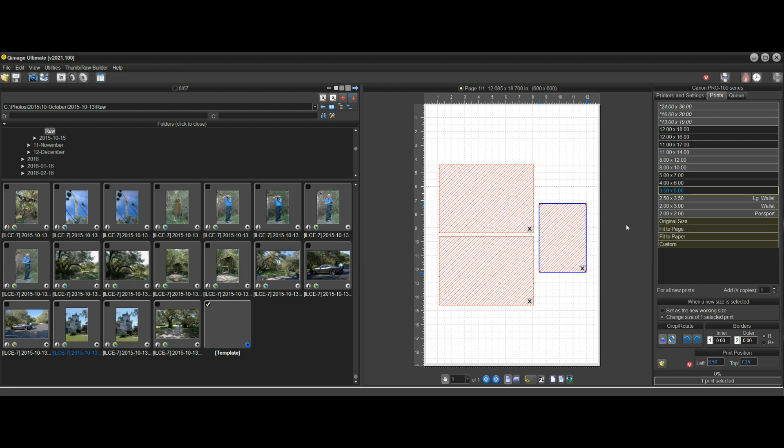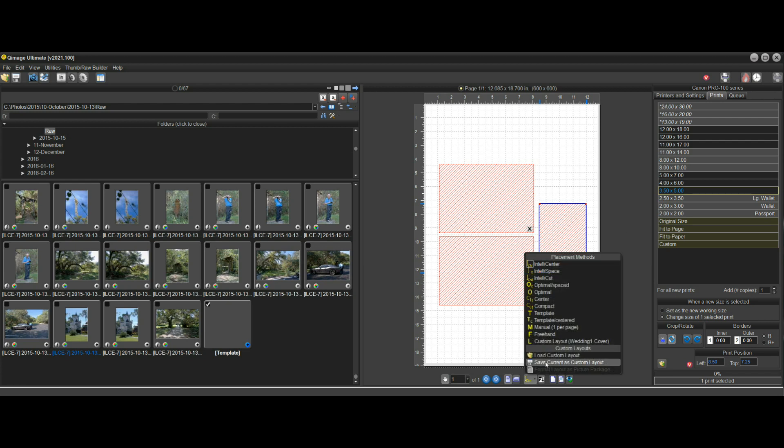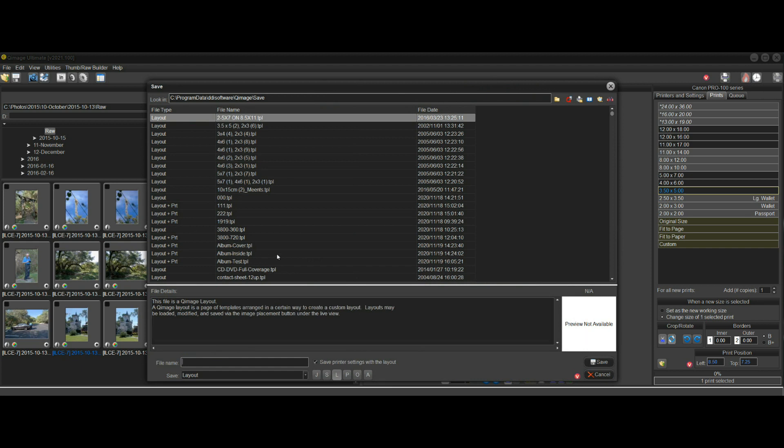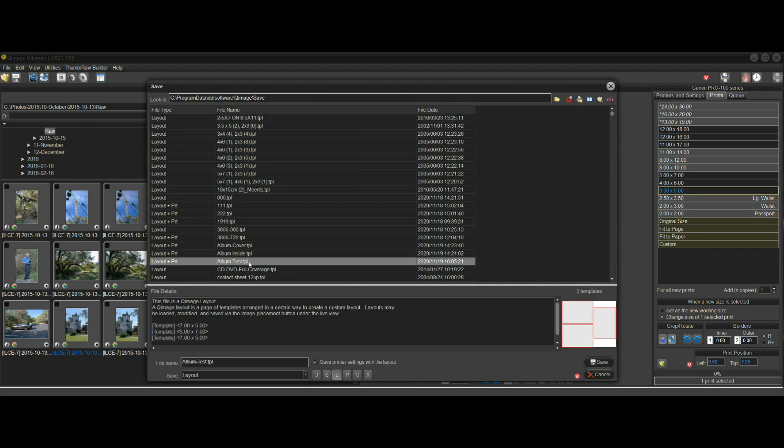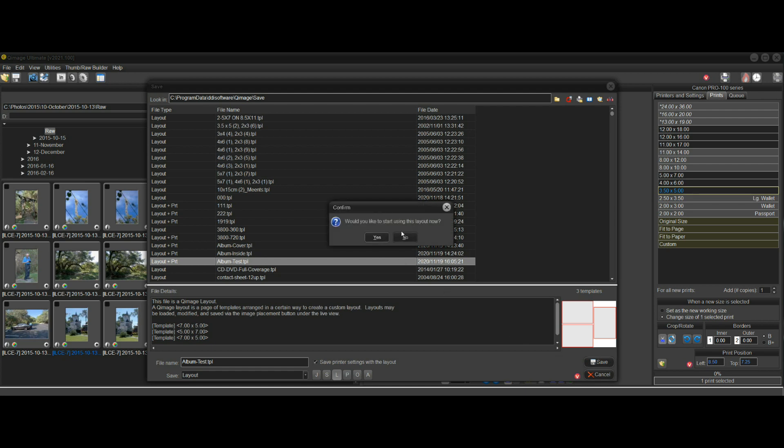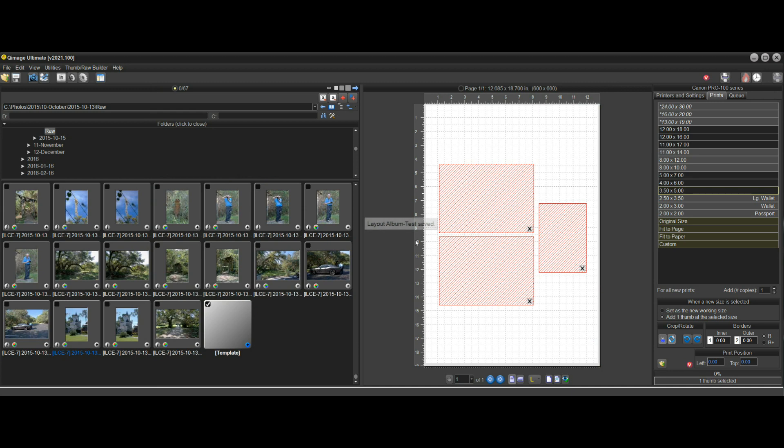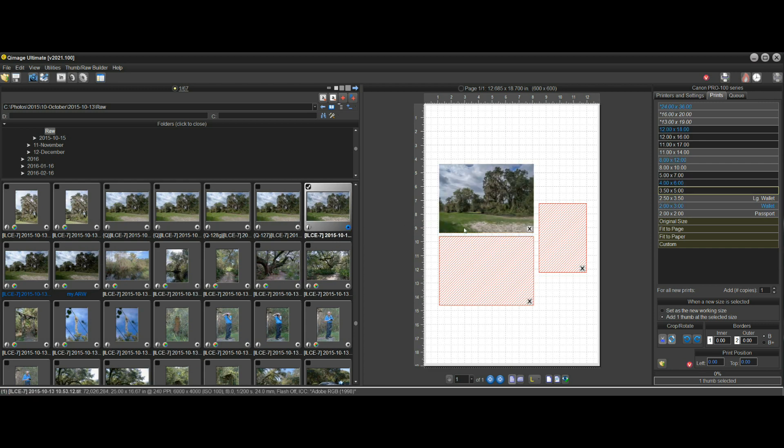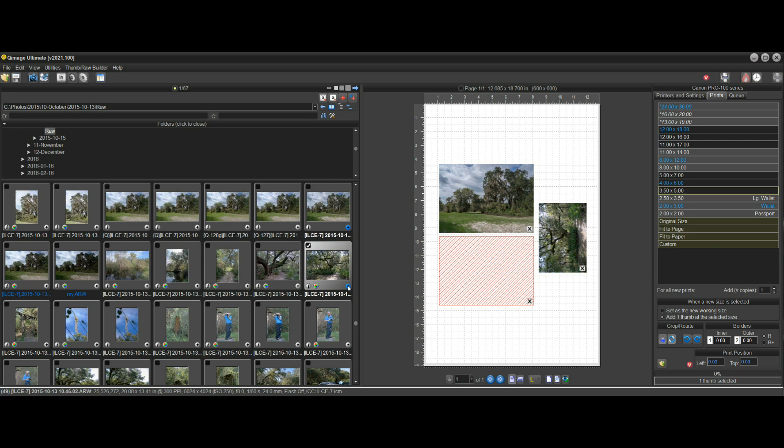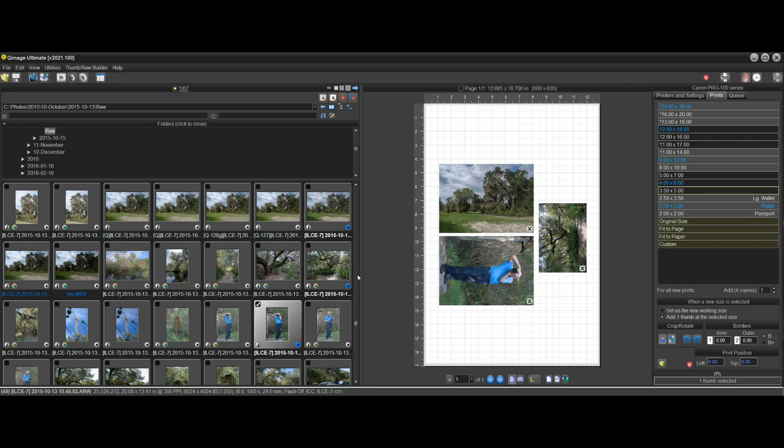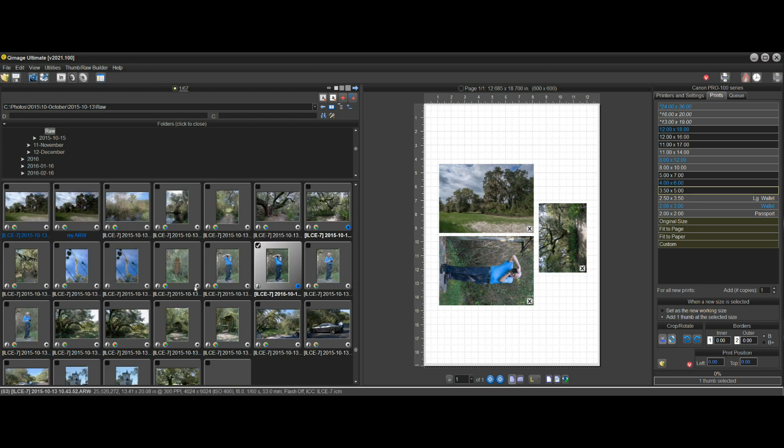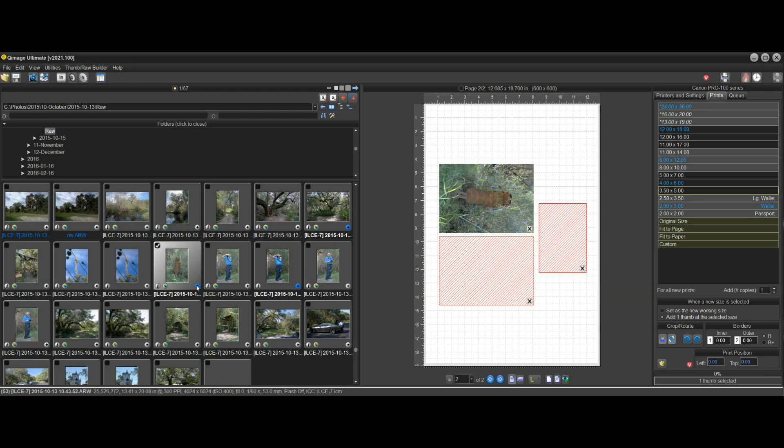So I might save this now that I've created it. All we have to do is save current as a custom layout. I'll just overwrite a test version that I had here and say save, OK to overwrite. Yes, I want to start using this layout now. So now we're in the layout called Album Test that we just saved. When we click plus on the thumbnails, it adds thumbnails as we go. You're not limited to this layout, but that's the layout you designed.